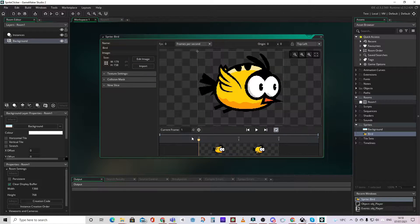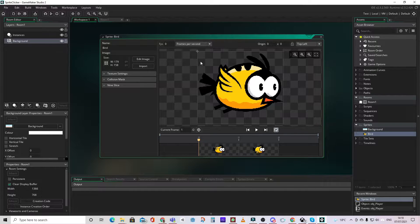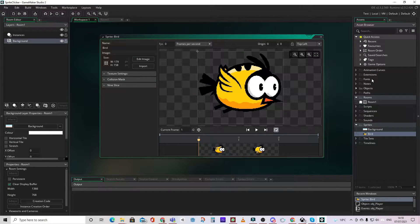You'll notice that we have frame zero and frame one. Frame zero wings up, frame one wings down.